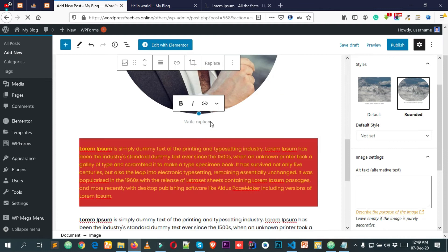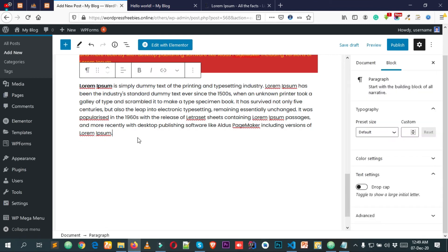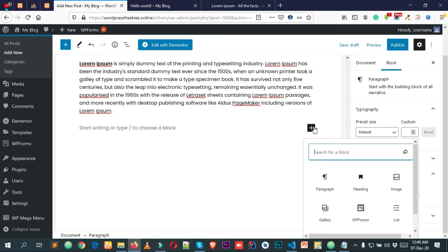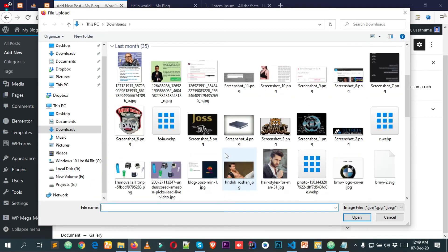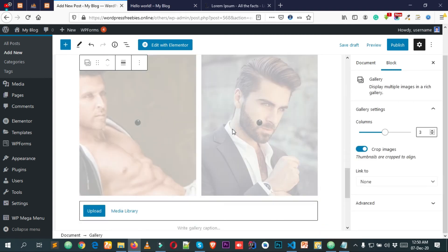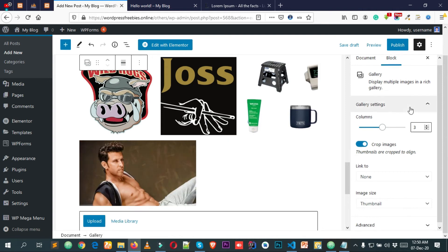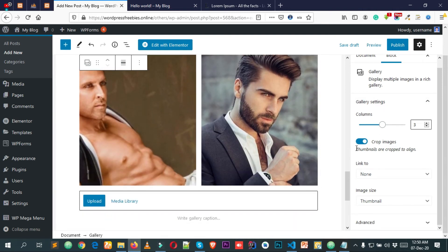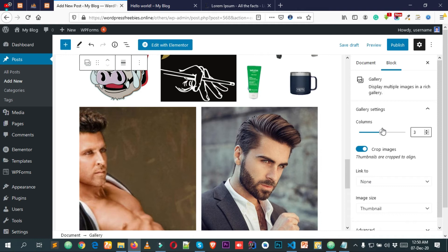If you want to add multiple images — a gallery in your post — simply create a new blank block and search for the Gallery block. Add some images, click Open, and you'll see a beautifully displayed gallery inside your post. All styling options are available for the gallery, and you can set the number of images per column.